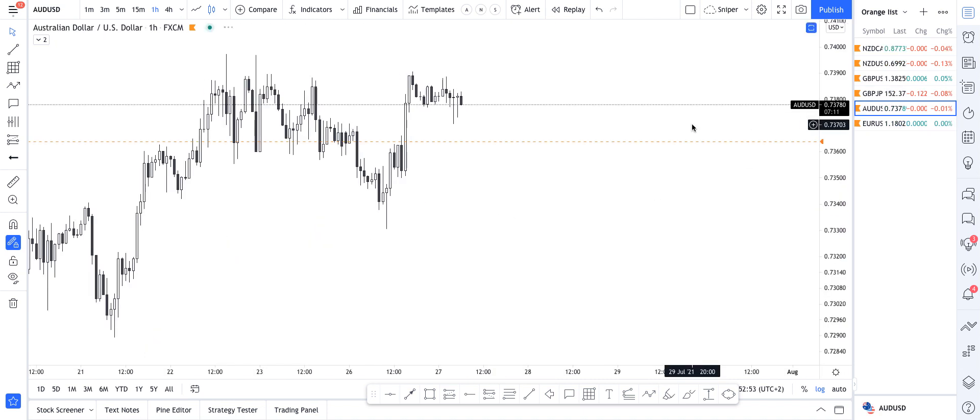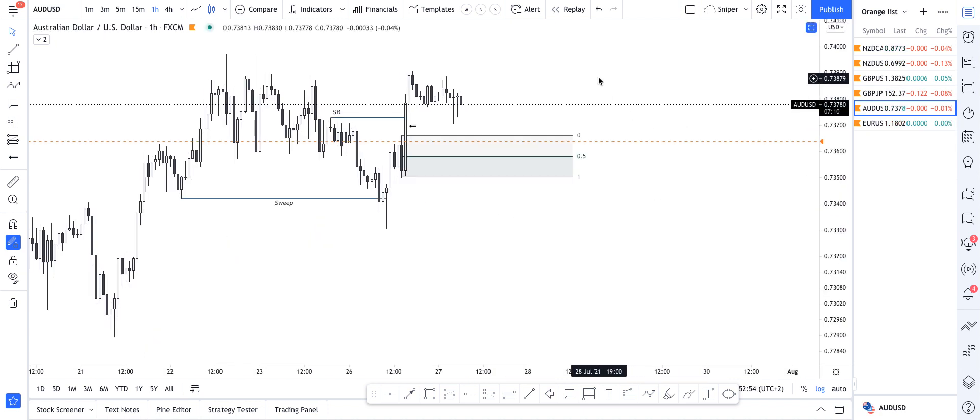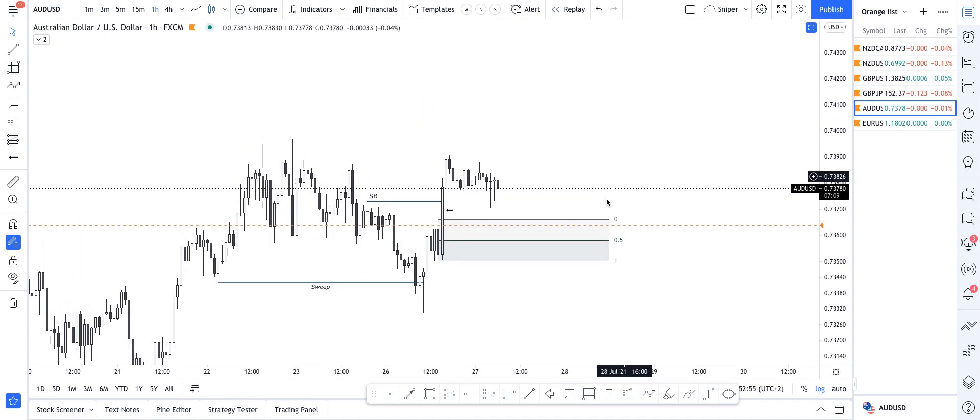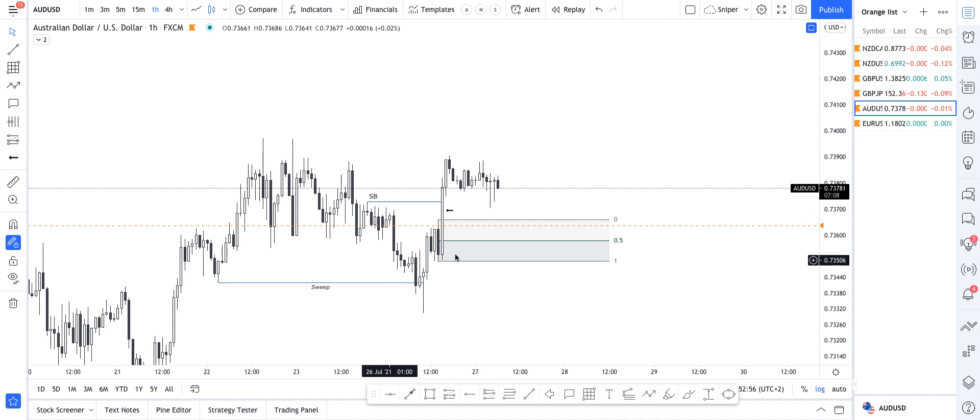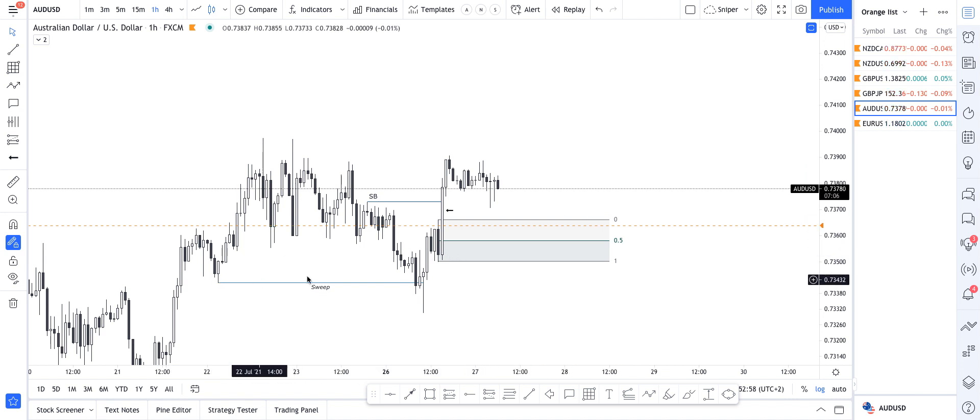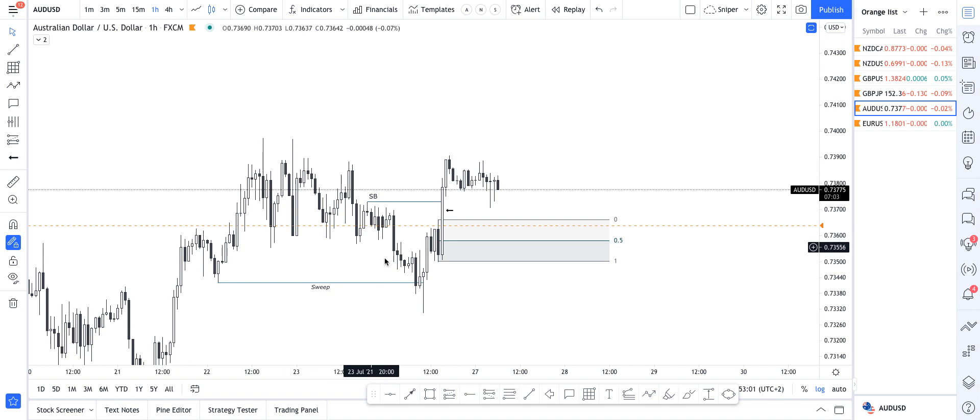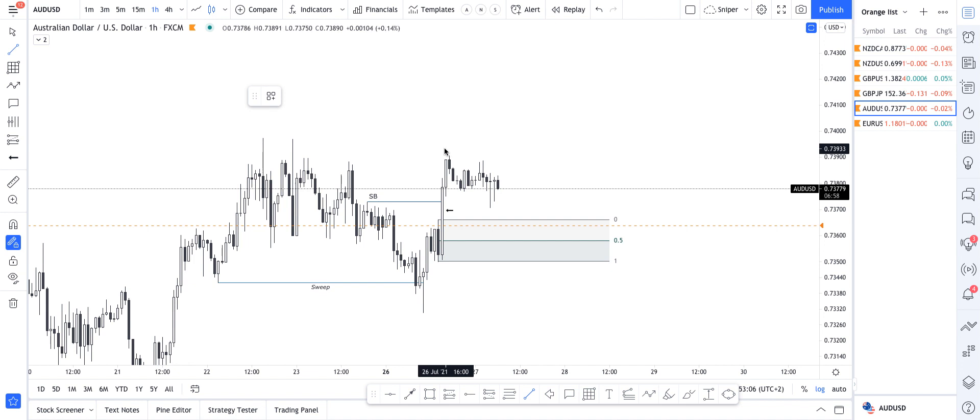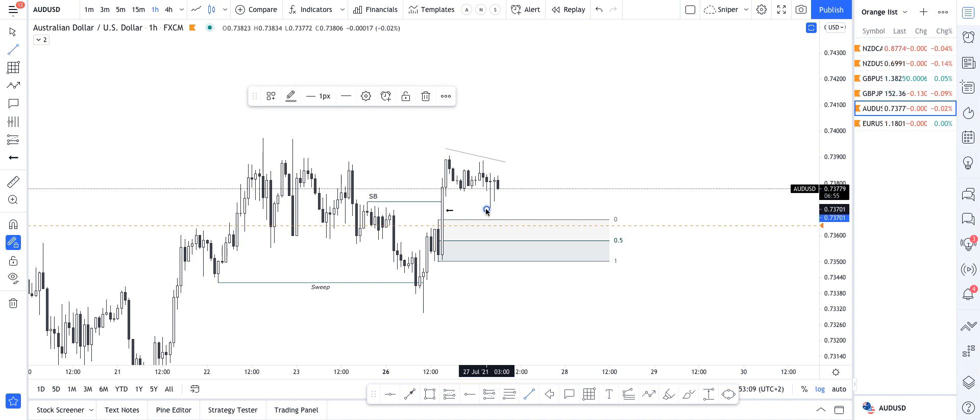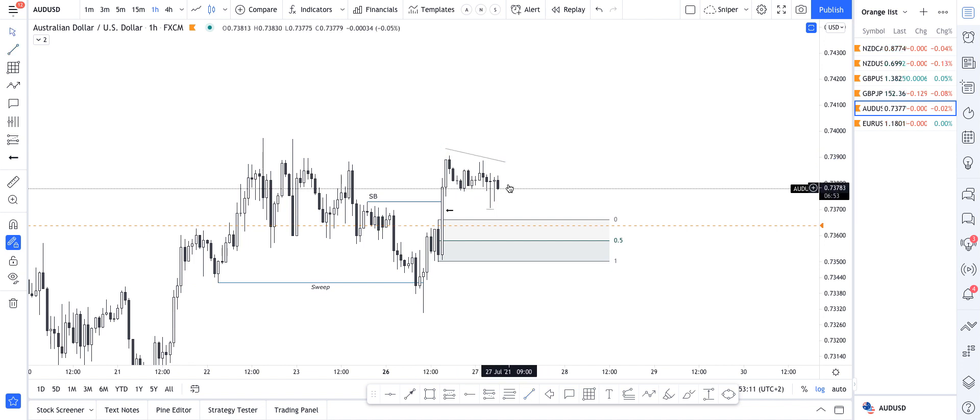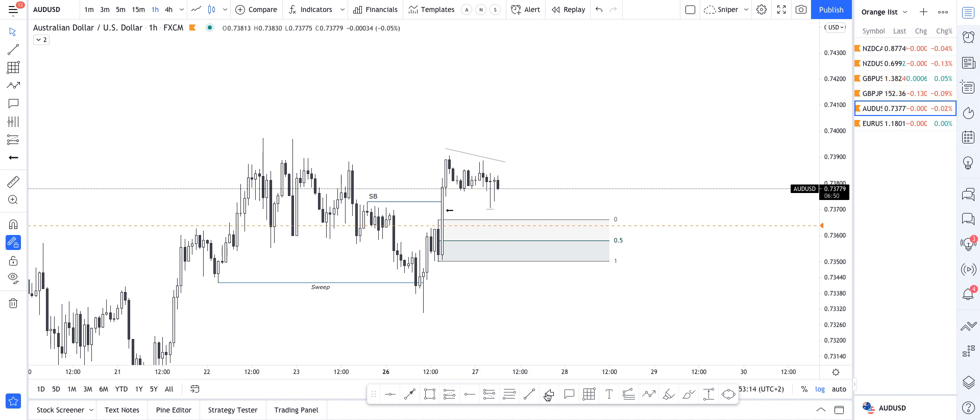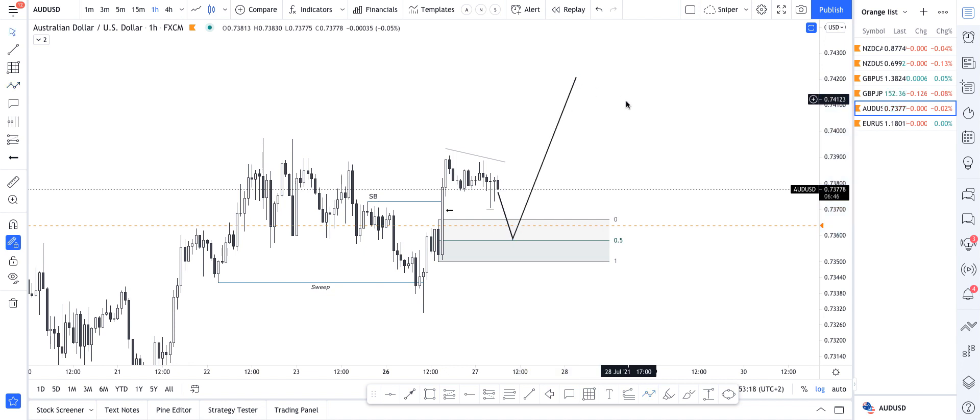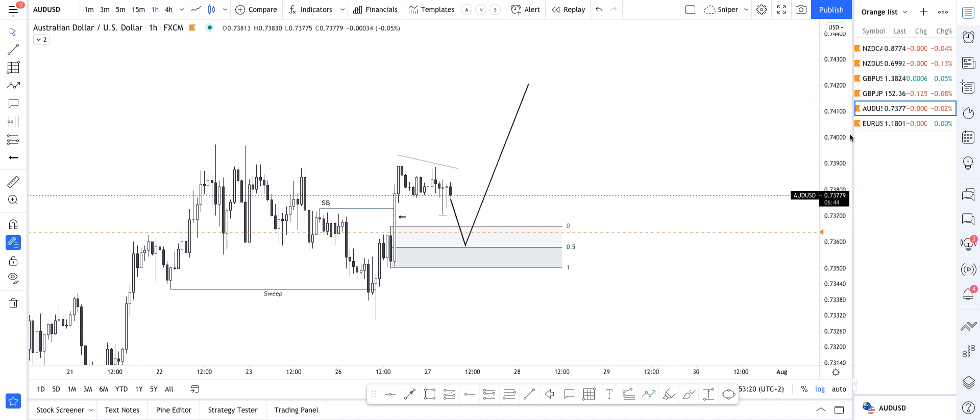Aussie dollar, something similar to New Zealand dollar. We have a sweep to the downside, took all this liquidity, break of structure towards the upside again, and then again we're building this liquidity on the upside. We have this liquidity low over there, so possibly some orders below this area, so looking for price to come back down into this area, and then taking it long from there.